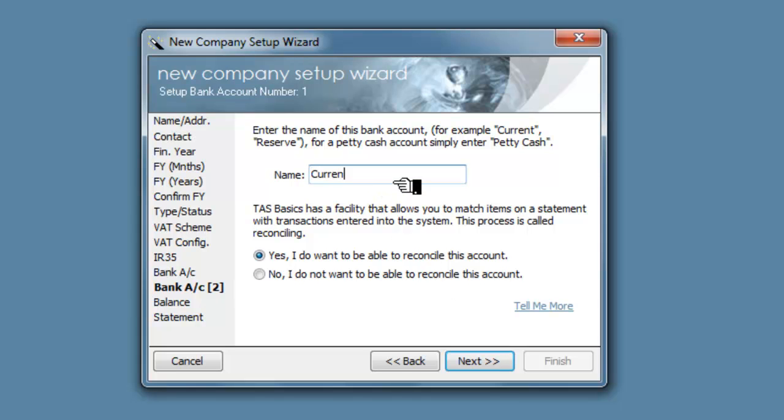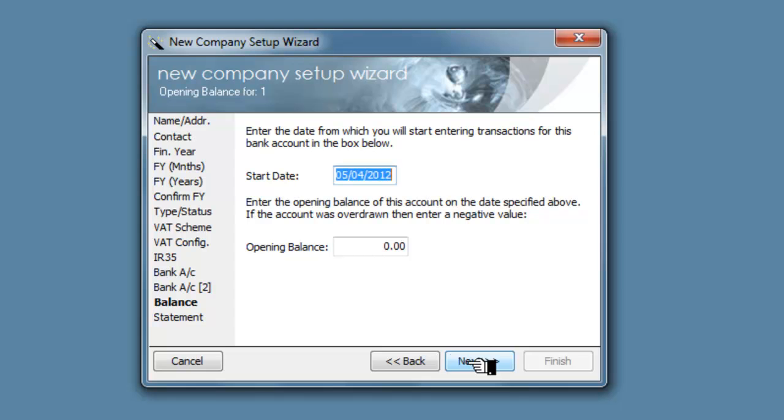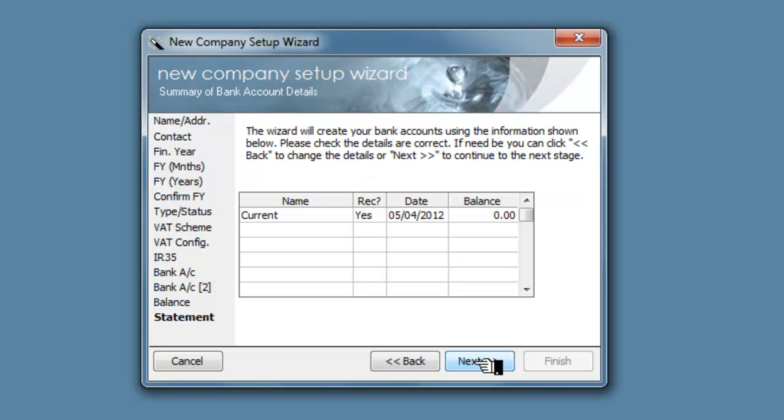Enter the name of the bank account. So we will call this the current or the checking account. Yes we want to be able to reconcile that account. That's our starting date of April 2012. We don't want to put an opening balance in, and so our statement should in fact show that there is nothing in that.